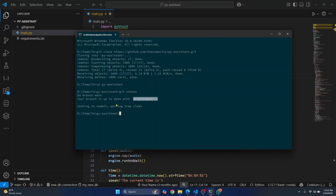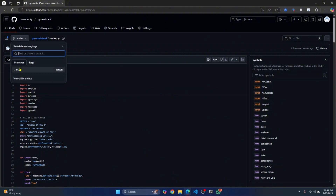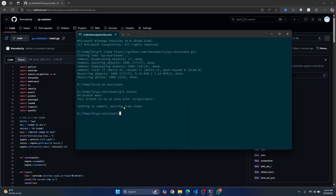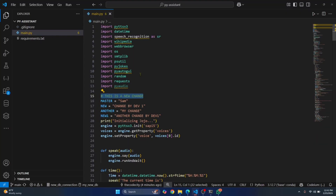Check the status by entering git status. This will show you that you're on branch main. In the browser you can also confirm you are on main branch. Now pull from main using the command git pull origin main and hit Enter. As you can see, it shows there are two changes. Open main.py and 'this is a new change' is already there.